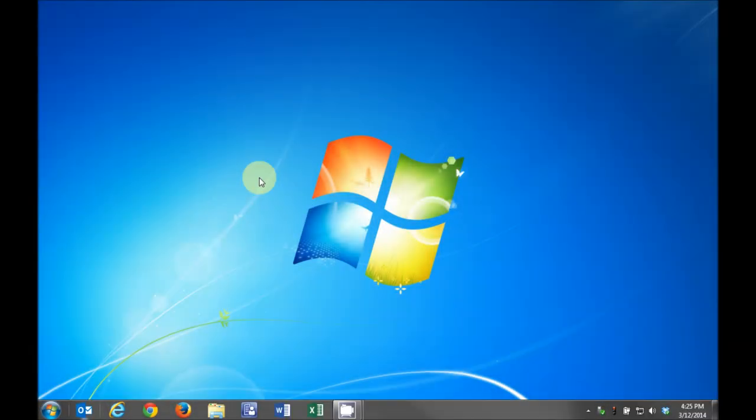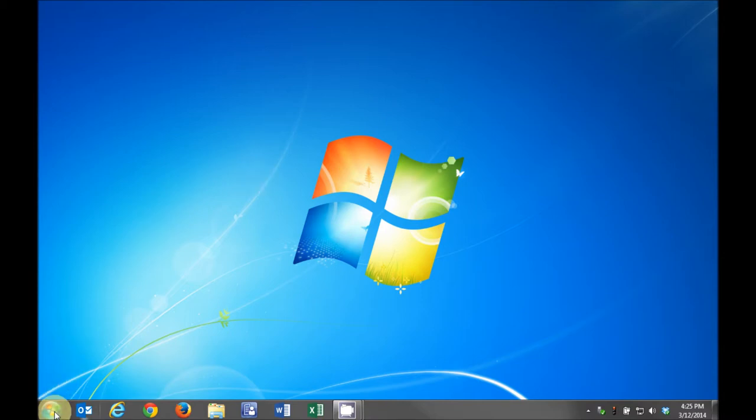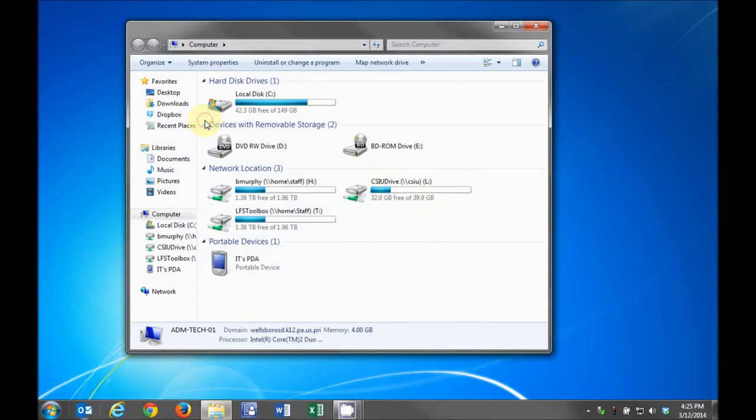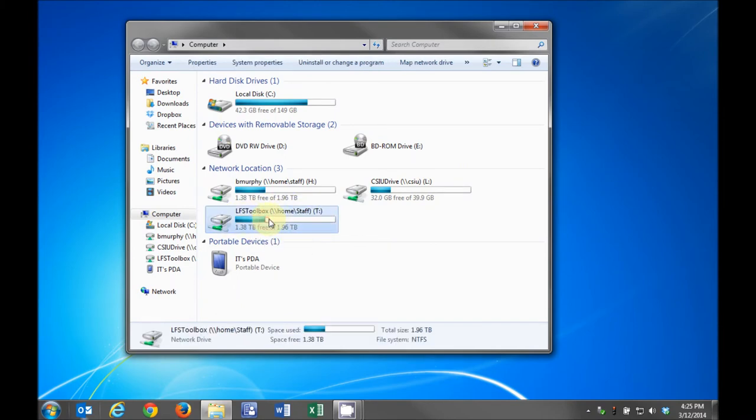We're going to take a look at the new T drive, which is where you will save your LFS units. If you click the Start button, then click Computer, you should have an LFS Toolbox T drive listed. If you don't have the LFS Toolbox drive, please contact the Technology Department.